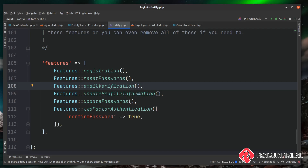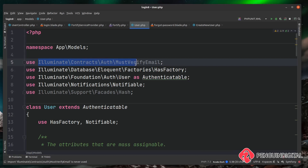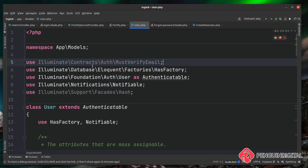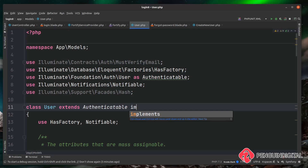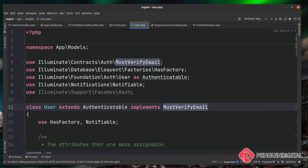We need to make sure our User model implements the MustVerifyEmail interface. At the top of the file it's bringing in illuminate/contracts/auth/MustVerifyEmail, but in my IDE this use statement is greyed out, meaning it's imported but not used. After 'extends' we add 'implements MustVerifyEmail' to actually apply this interface.